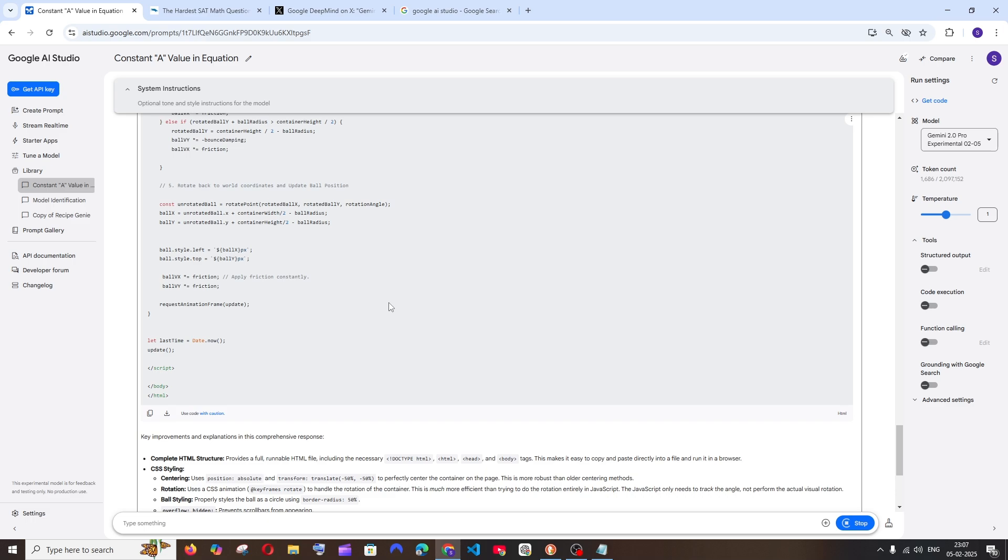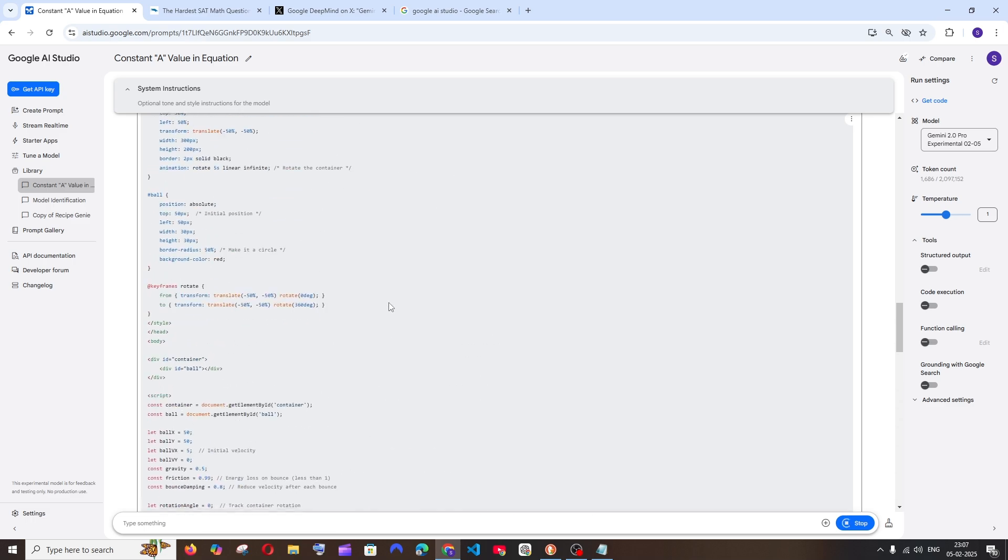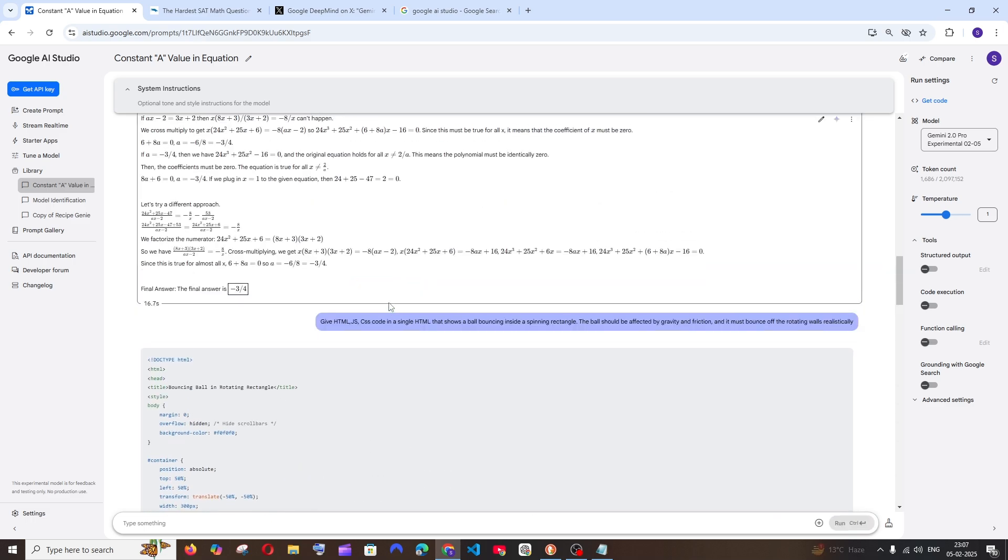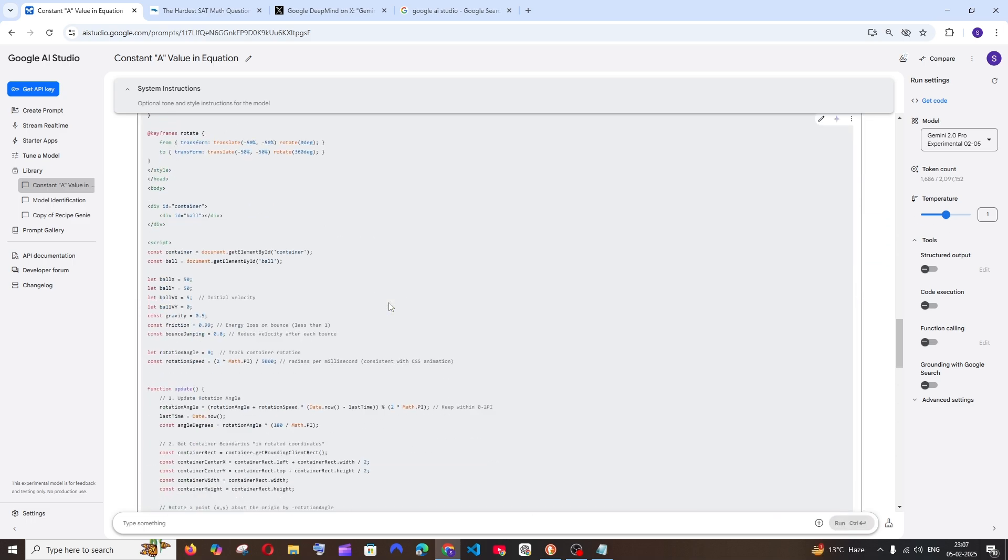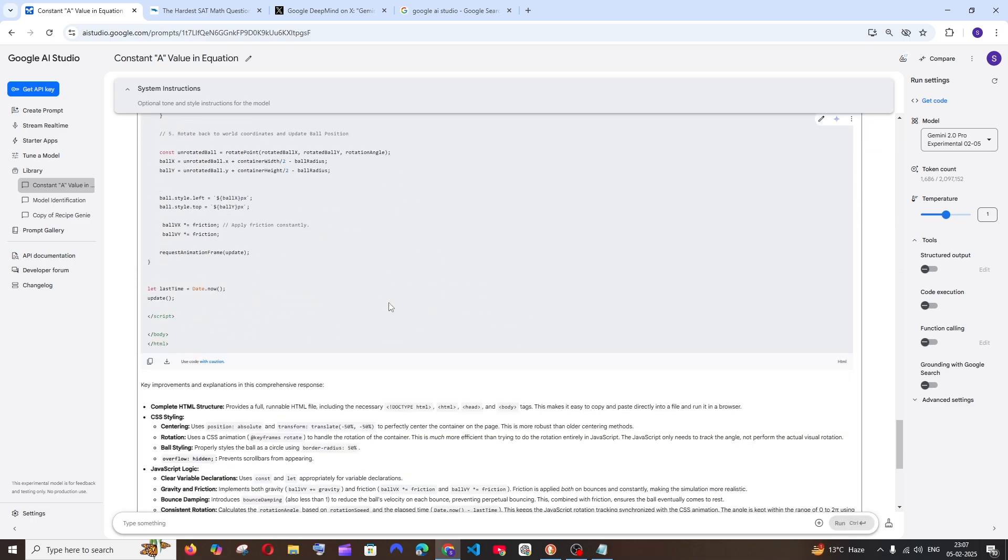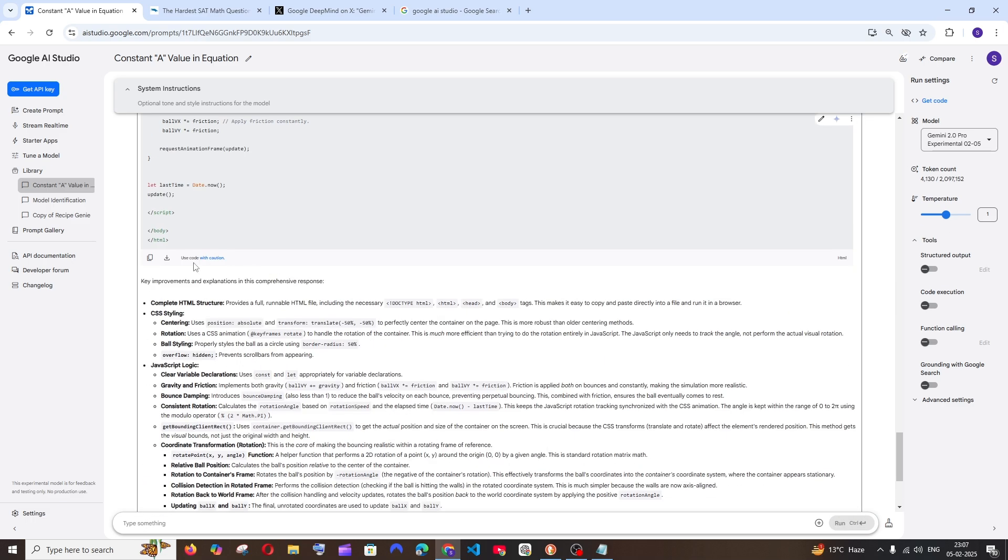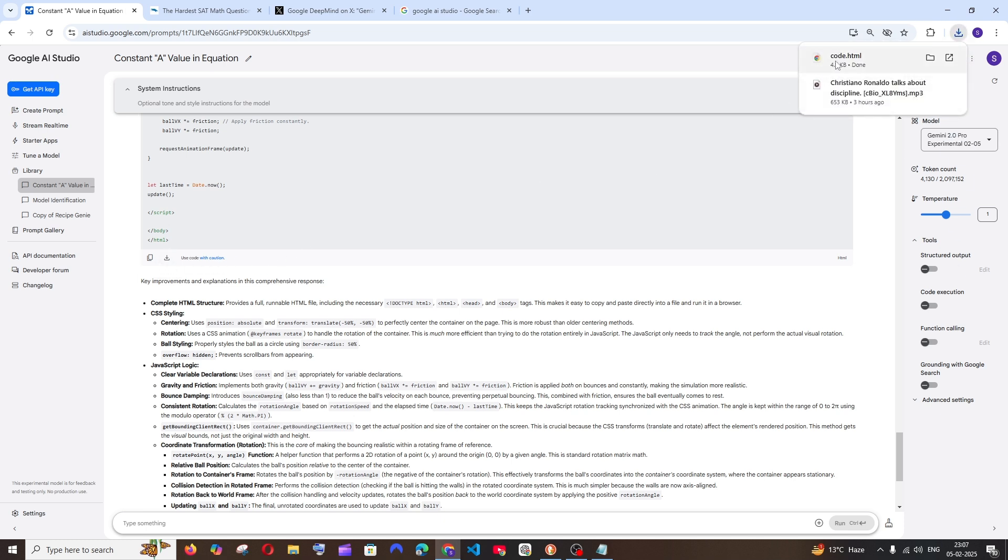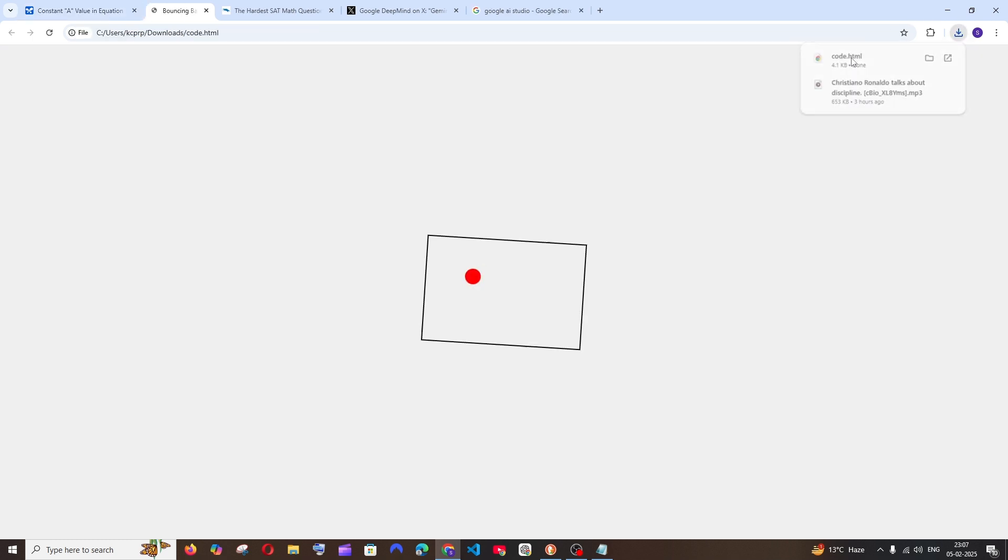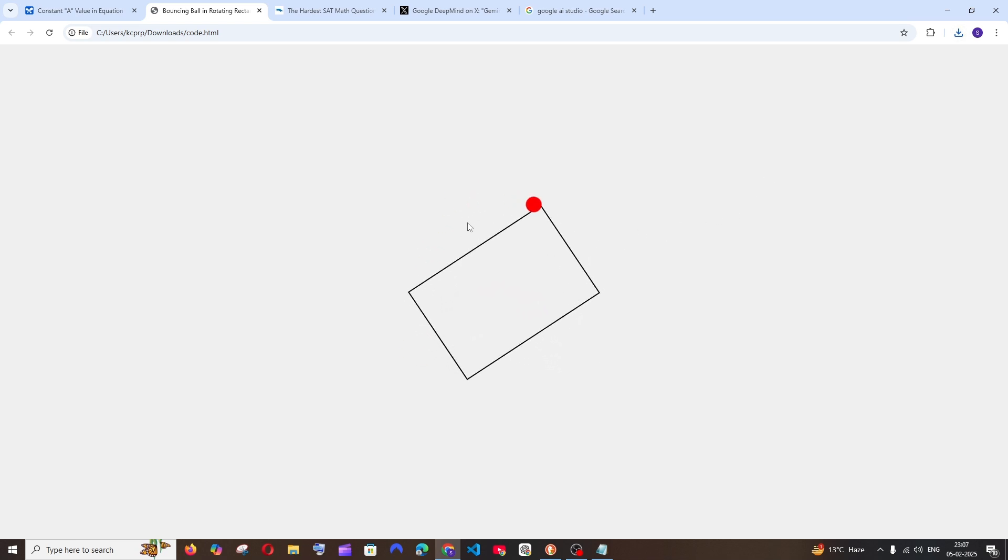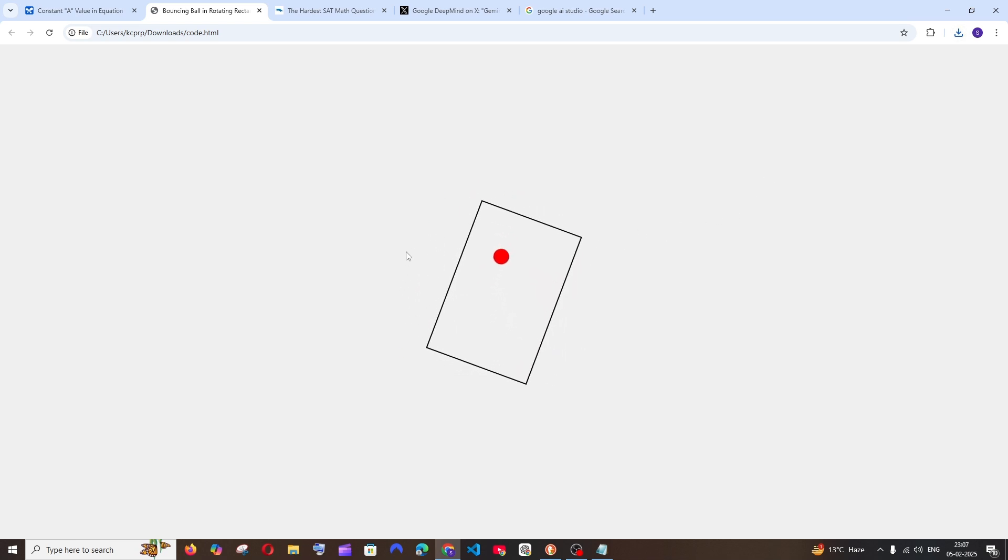That was so fast - it immediately gave us the response. Let me download this. It has downloaded as an HTML file and I'll open it. The ball is going outside.